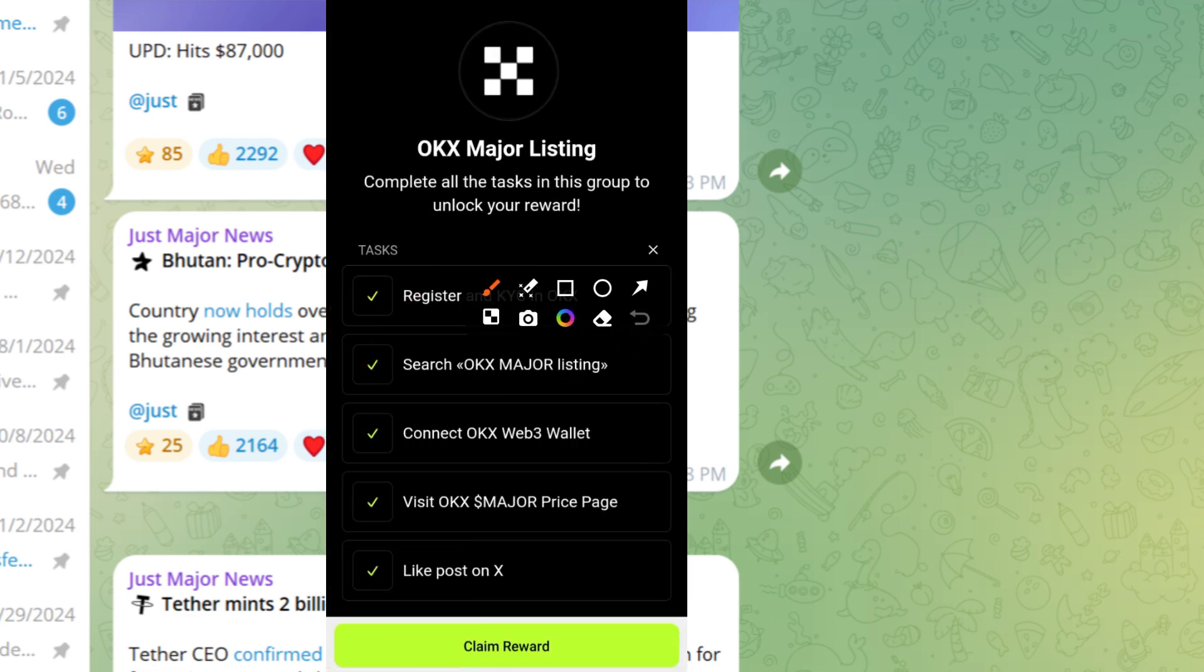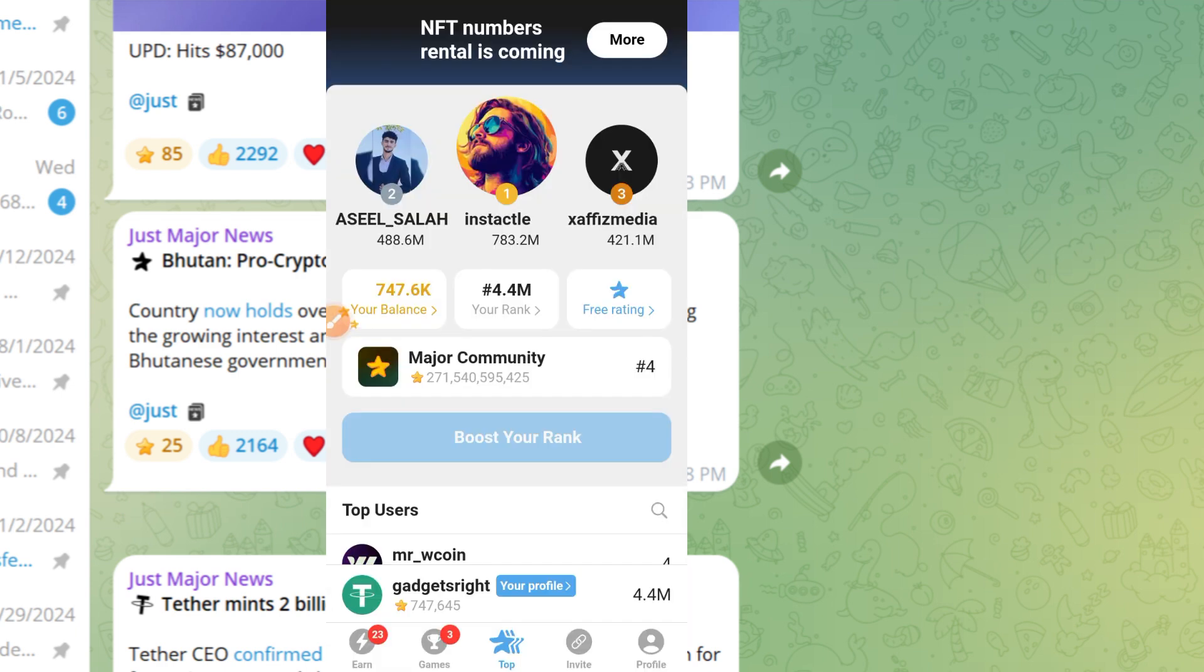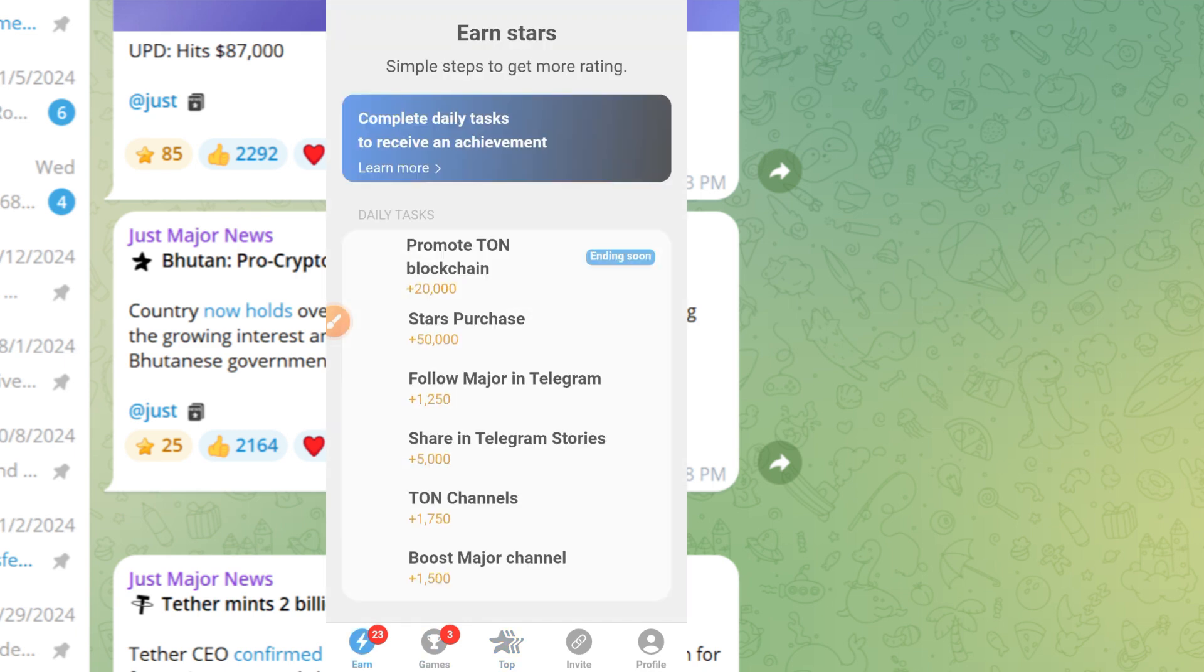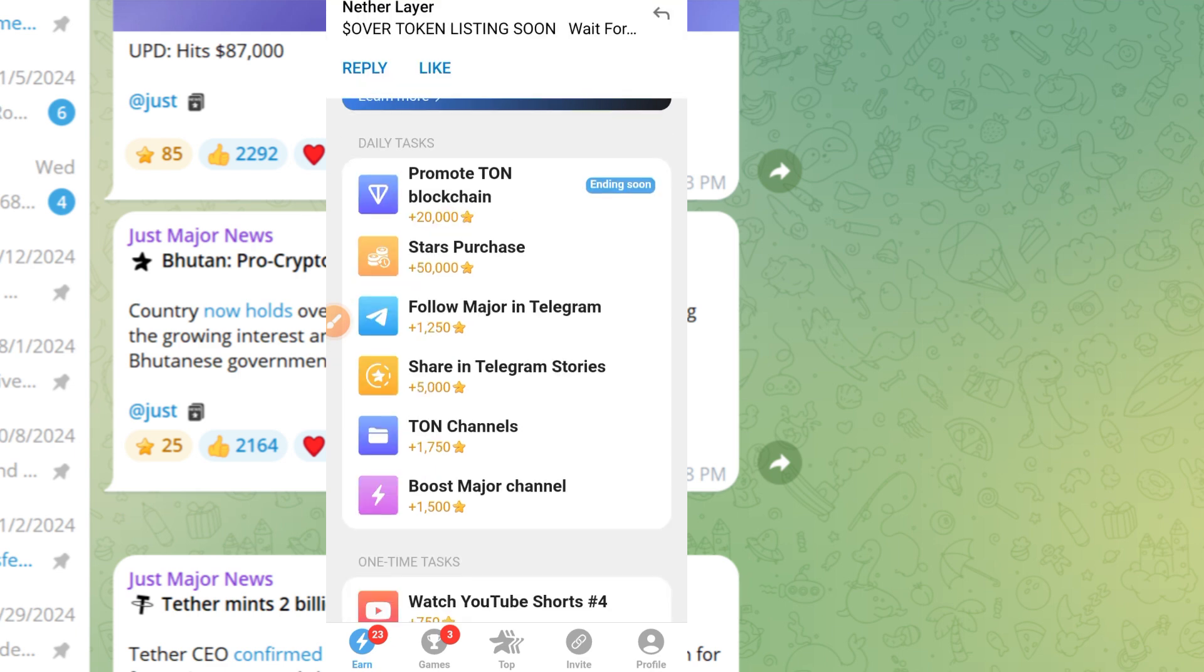You can see all the tasks have been completed - from creating account, search, connect, visit, and like. Now go ahead and tap on claim reward button. That is all, you've completed all the process. Now we are good to go. If you tap the end button, the process has been completed.